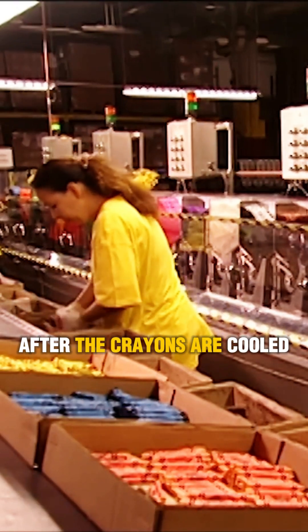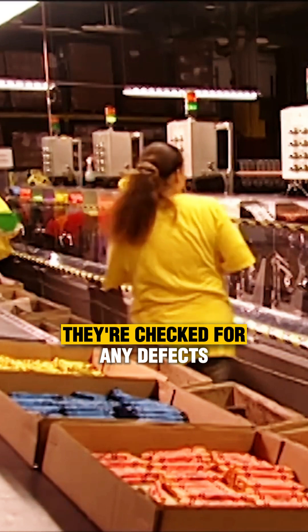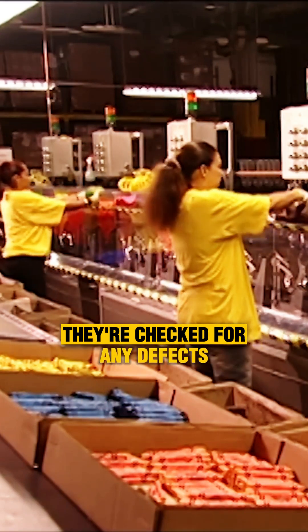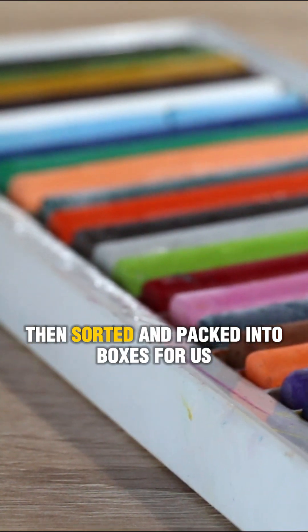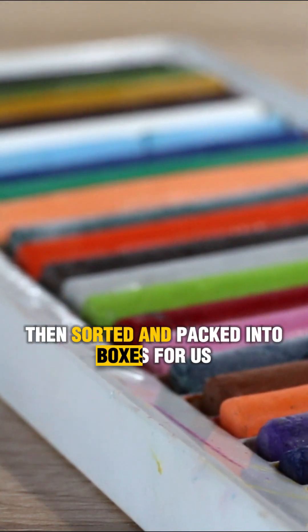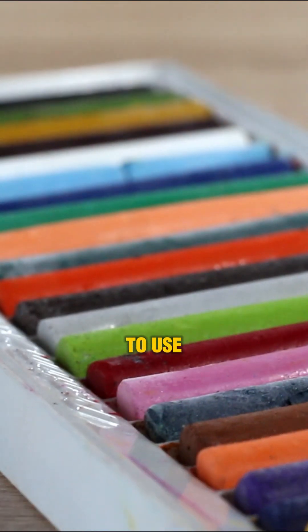After the crayons are cooled, they're checked for any defects, then sorted and packed into boxes for us to use.